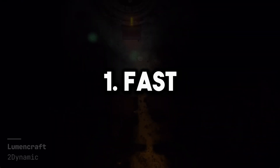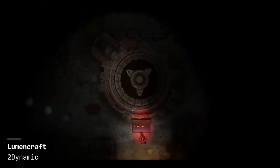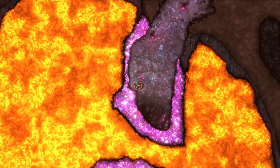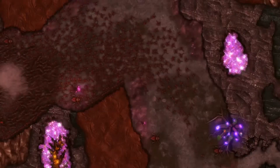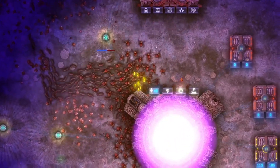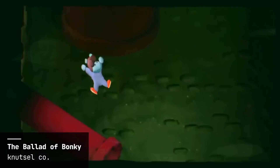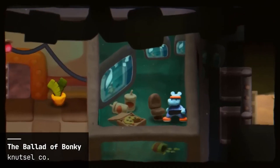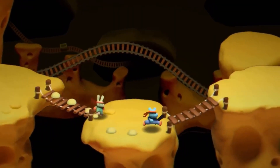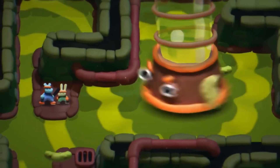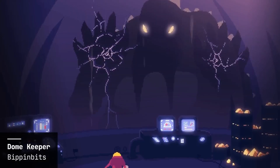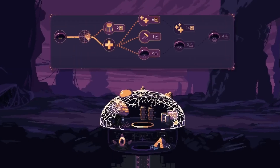Number one: fast. Godot is fast in any aspect you want to look at. Creating a brand new project takes literally two seconds — you can time it yourself. Opening that project again takes one or two seconds. Creating scripts and compiling them takes milliseconds. The same goes for running your game — as soon as you press the play button, your game runs.